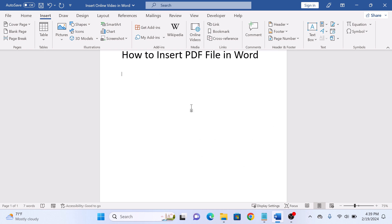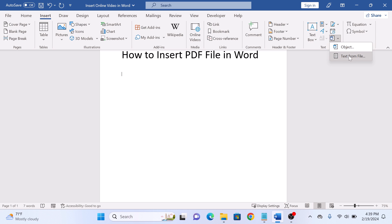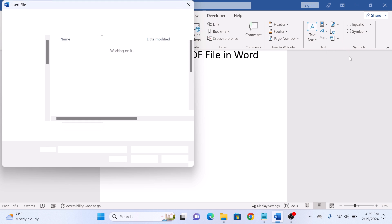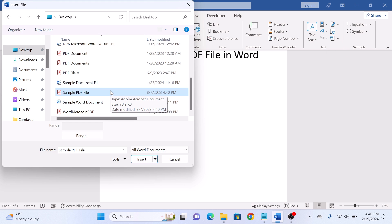Now if you want to insert content of PDF file into Word document, then click on the down arrow next to object icon and select Text from file. Select the PDF file and click on Insert.